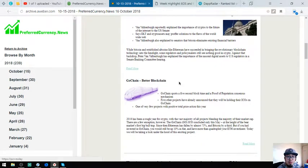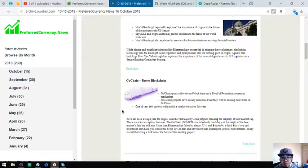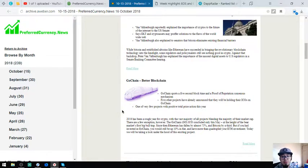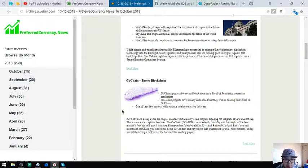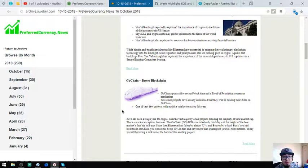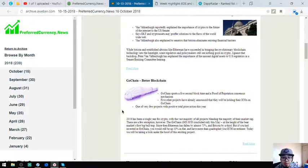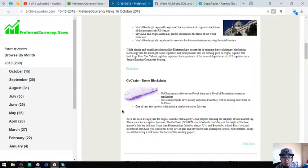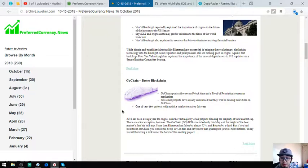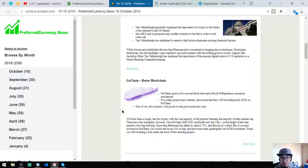Go to the next story: GoChain Meta Blockchain. GoChain sports a 5 second block time, proof of reputation consensus. Five other projects have already announced ICO. One of very few projects with positive total price action this year. 2018 has been a rough year for crypto, with the vast majority of all projects leaving the majority of their market cap. There are a few exceptions however. The GoChain ICO concluded fully in May at the height of the bear market's first big bull trap. Ethereum has fallen by almost 75% and Bitcoin by a third.